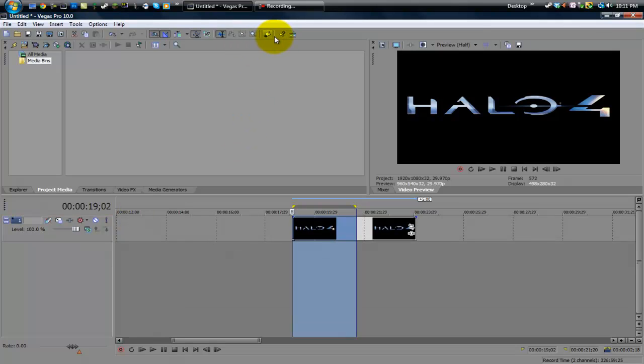And also you can add separators too. So you can go ahead and mess around with that. That's pretty much Editing Tips and Tricks Number 3. I hope you guys learned something and I'll see you guys next time. Please send in your tutorials and see you guys.